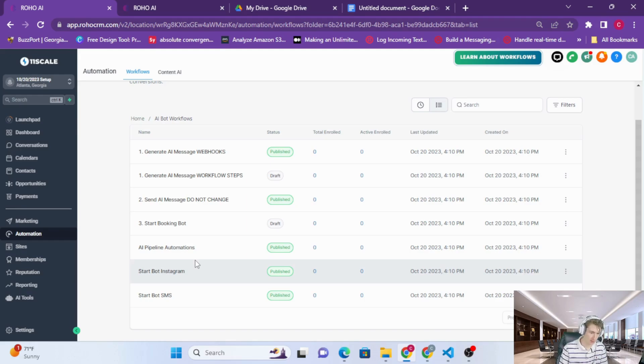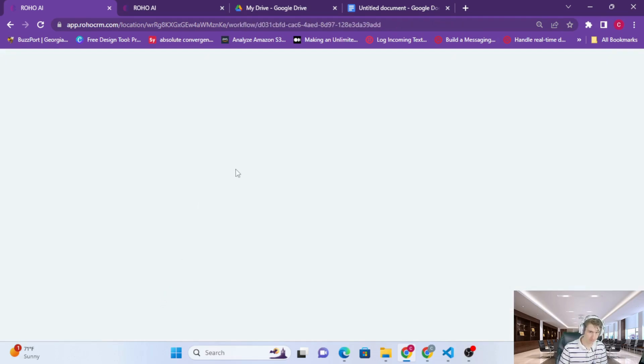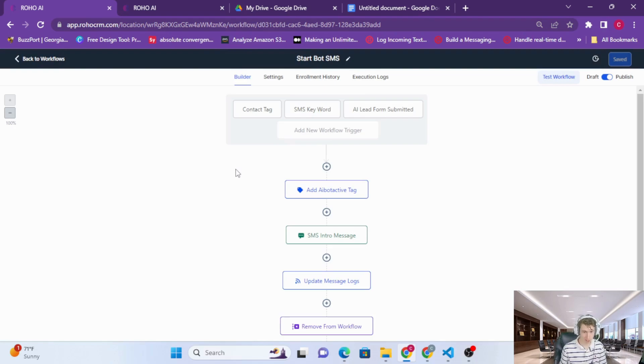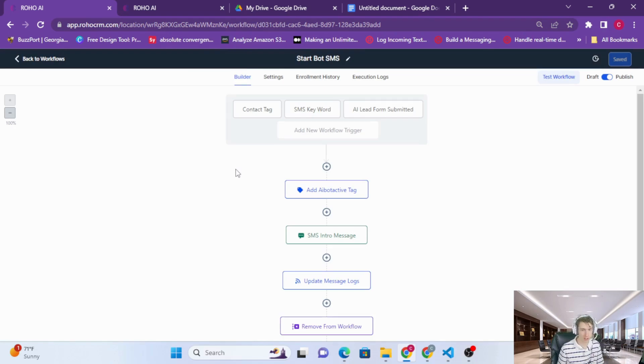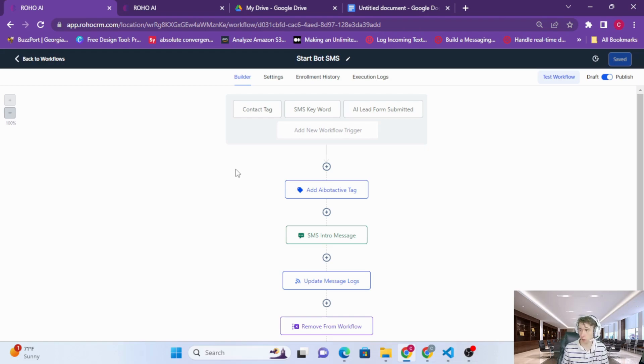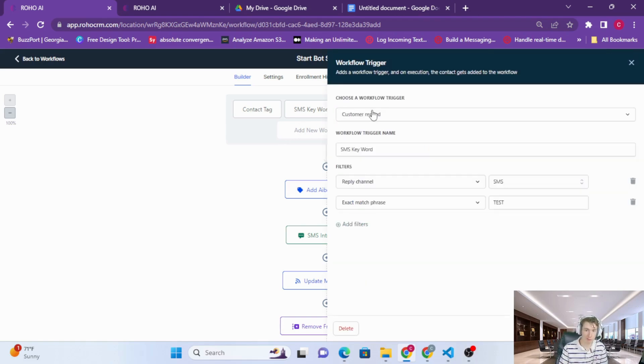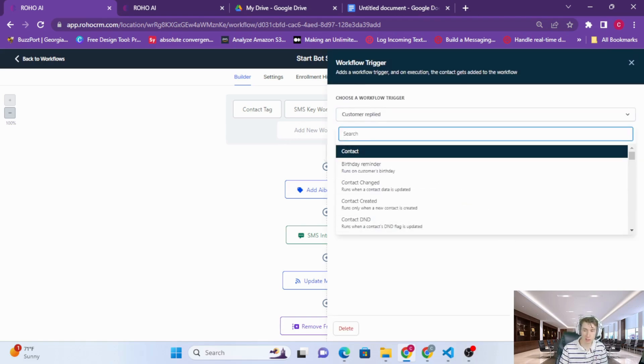Let's check out this workflow right here. Again, the bot only responds when it has the AI bot active tag on. So you have a couple options. You can just have a workflow that adds the AI bot active tag whenever a new message comes in, or to everyone, or you could have it from a form submission.